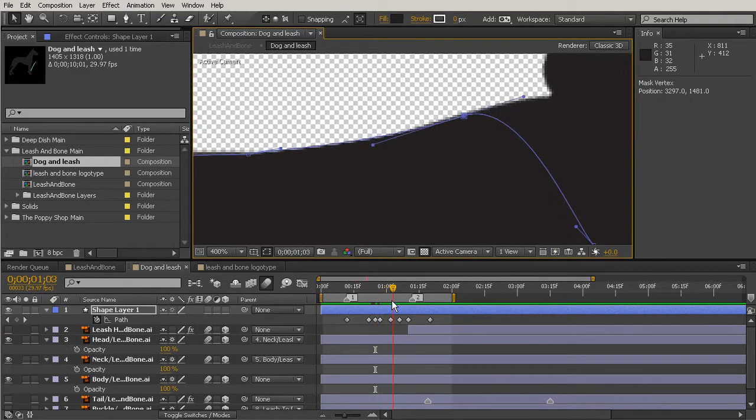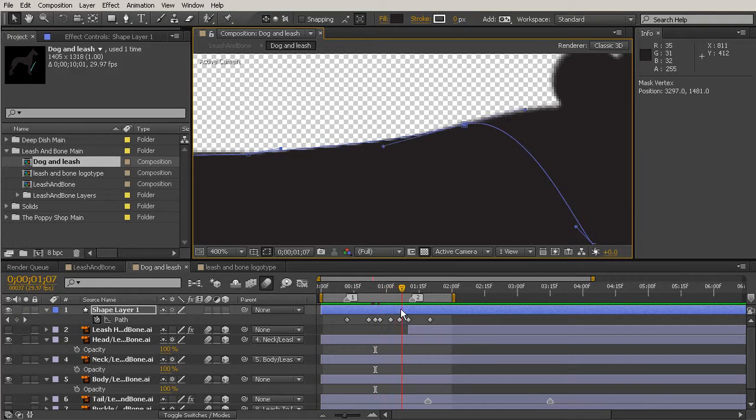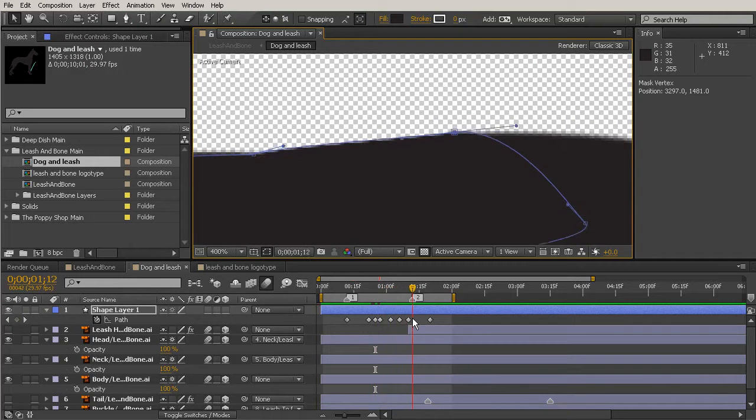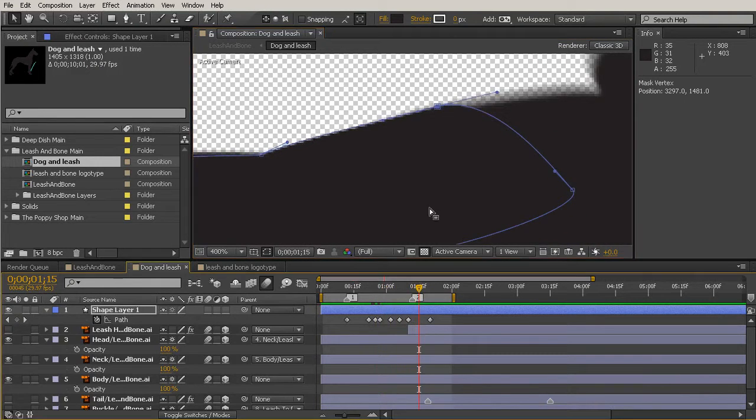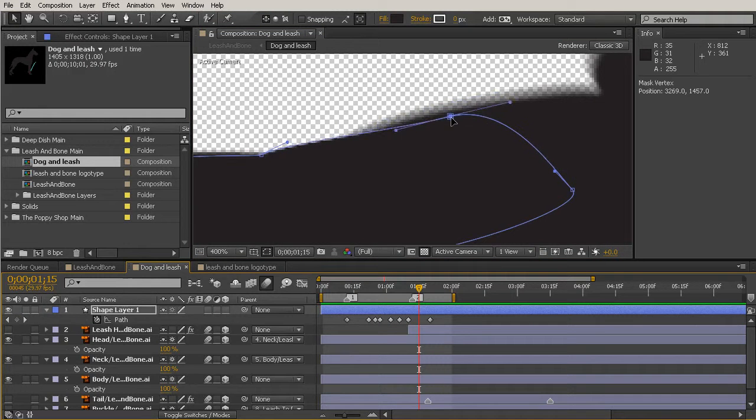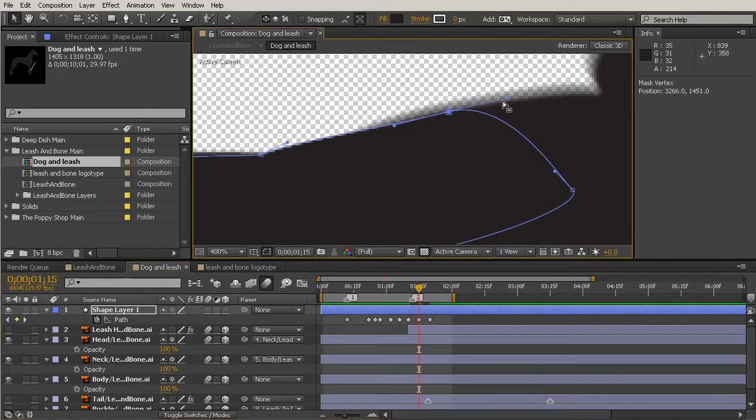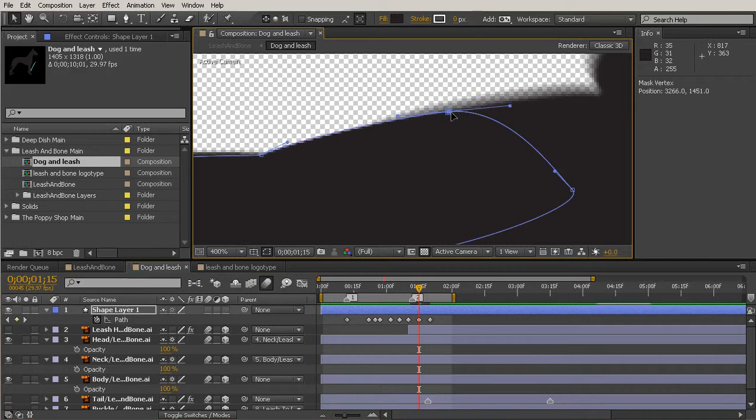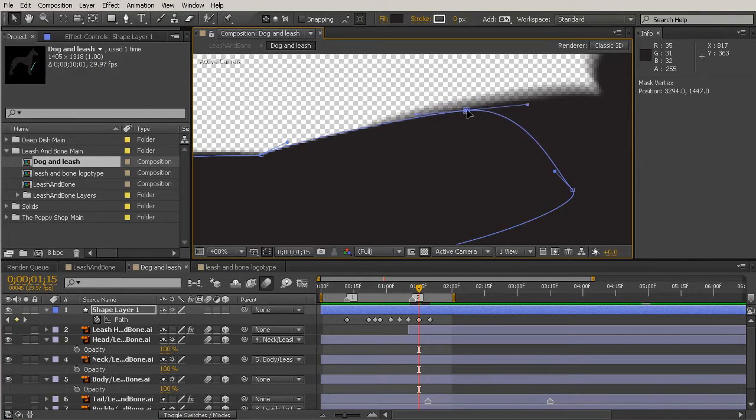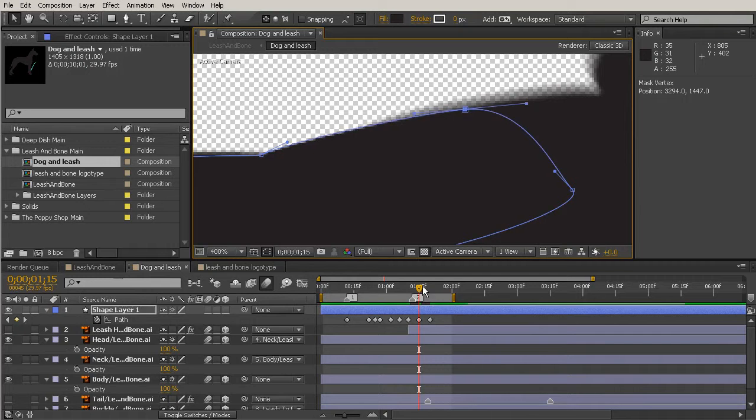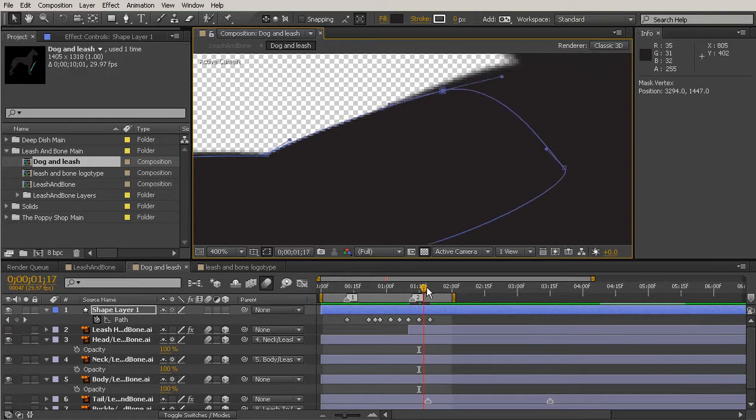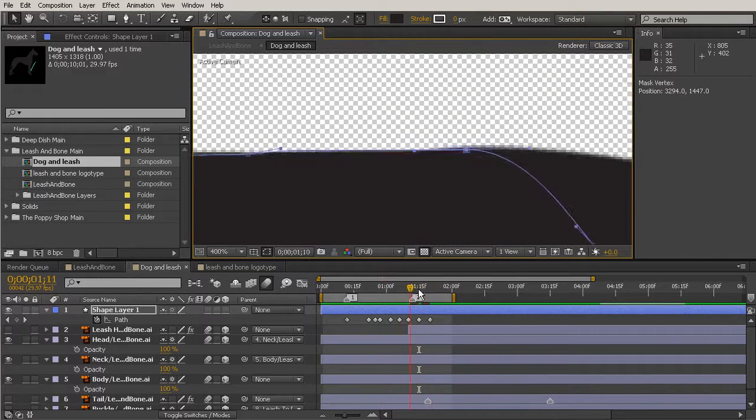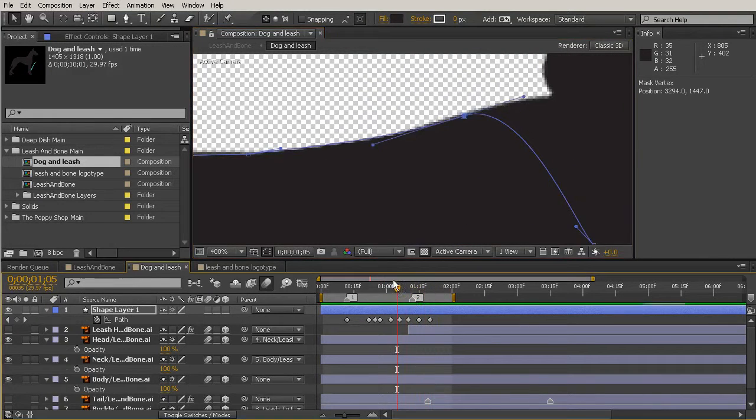And I also noticed a little bit of a problem with the path when he starts to come back up right in here. It gets a little too high. So we can just pull that back down. Maybe even pull it up a little there. And just help that transition.